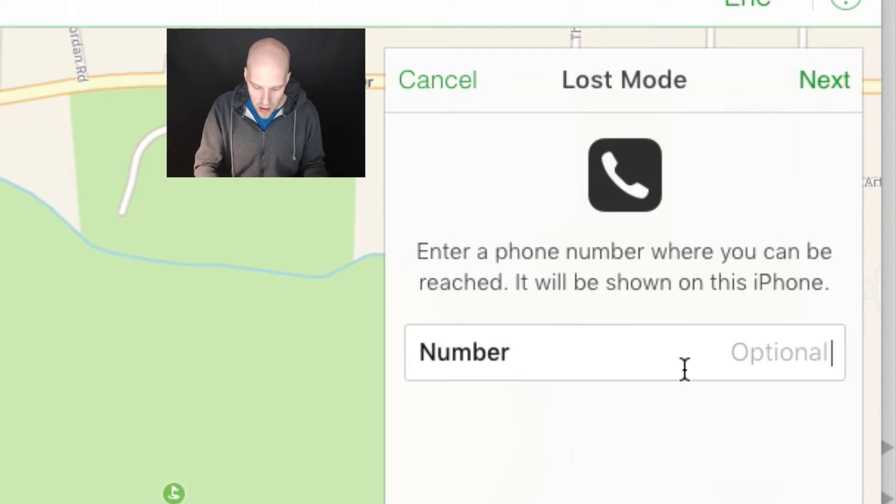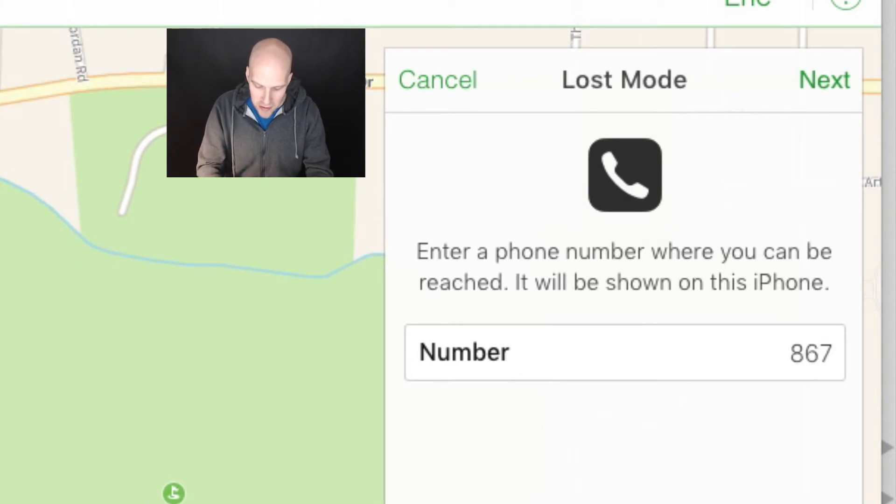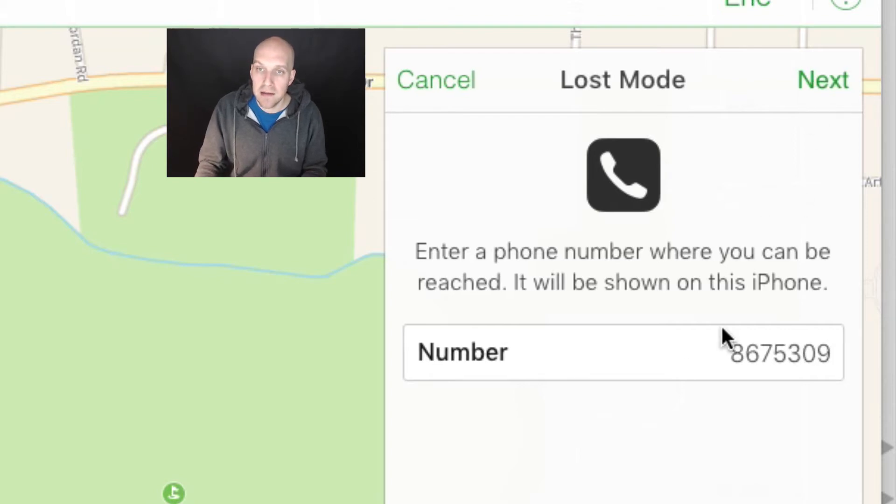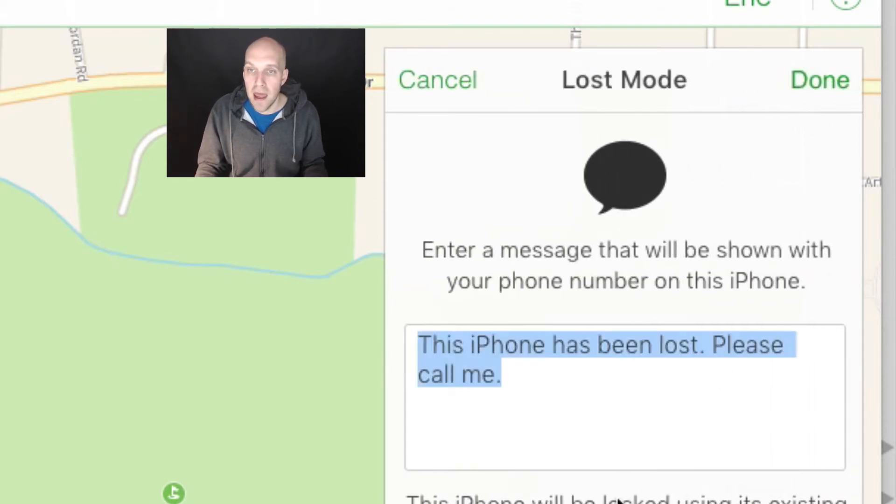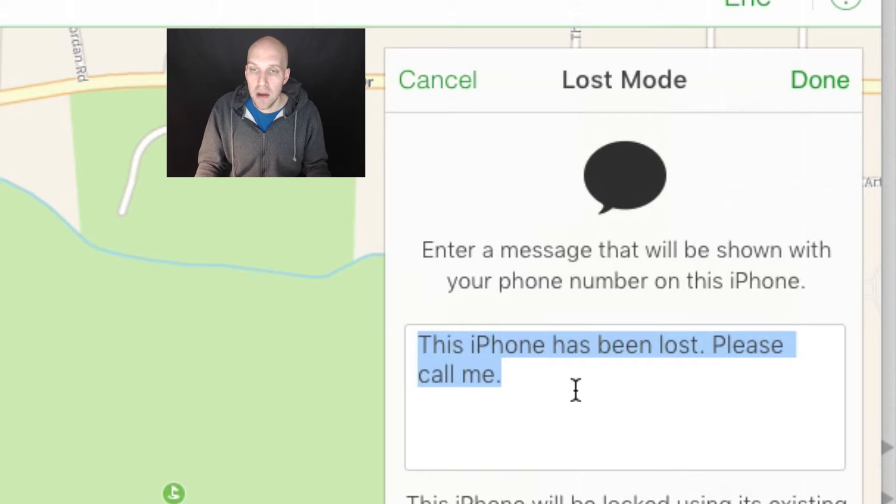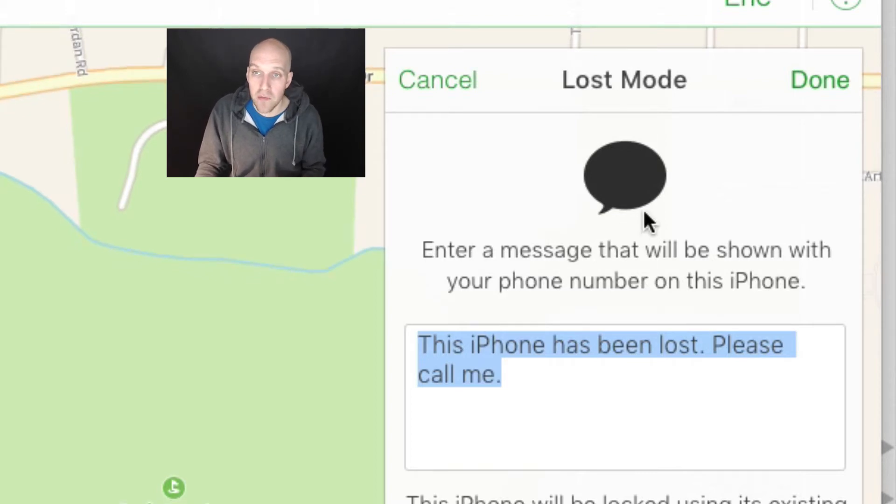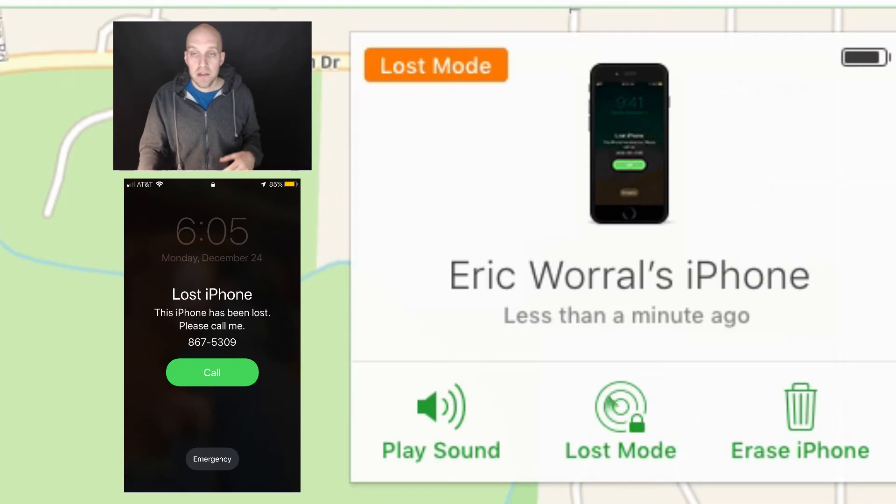enter the phone number where you can be reached. It will be shown on this iPhone. Why don't we go with the standard 867-5309. I'm going to click next. What I'm going to do is put a message on here and show you what it looks like on the screen. I'll put a little screenshot of what it looks like.